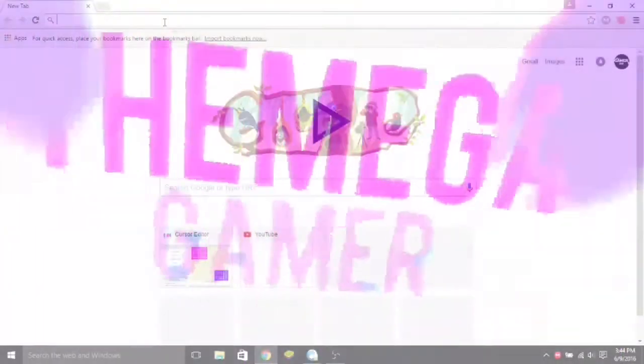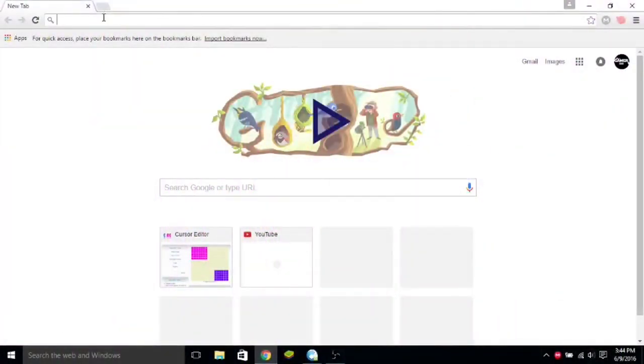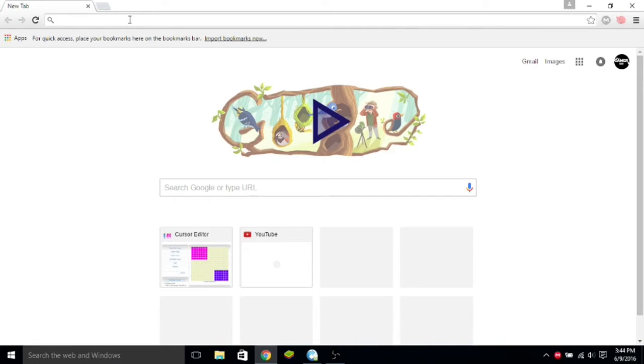Hello YouTube, this is The MegaGamer, and today we are going to be doing a little different video from what I normally do. I won't be playing a game, but rather showing you how to do something.